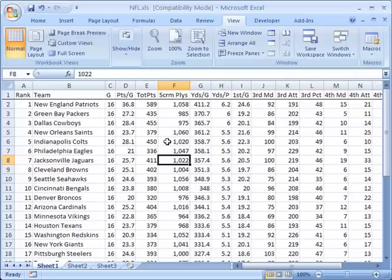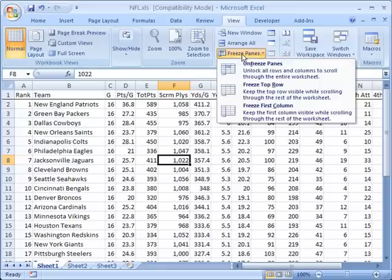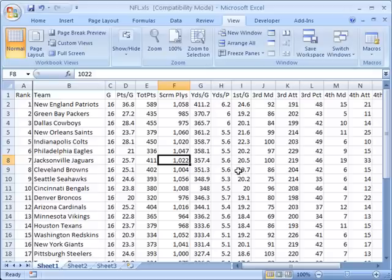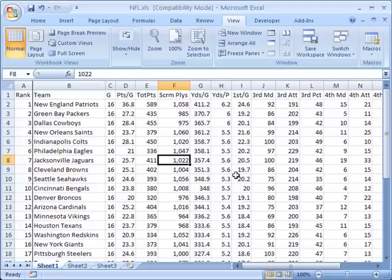I can also always choose by default in a quick manner to freeze the first column, so I can go to freeze panes, freeze first column.